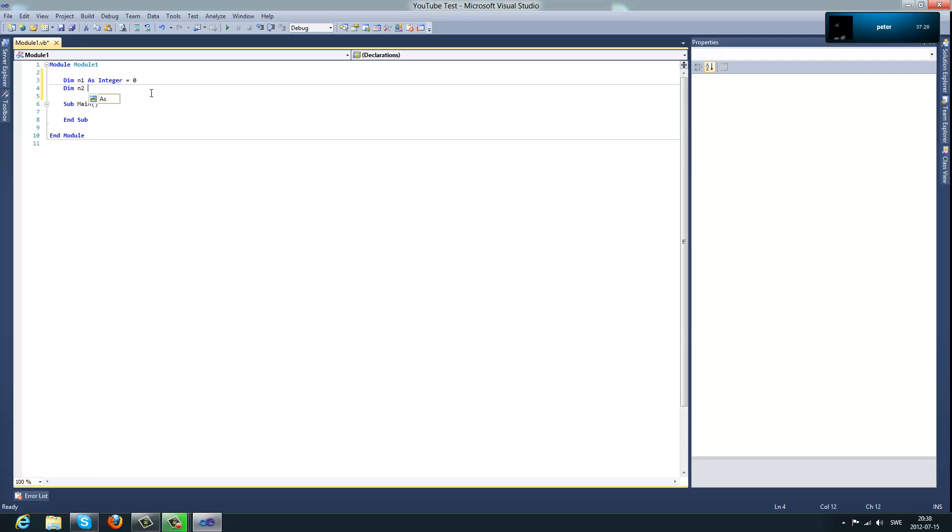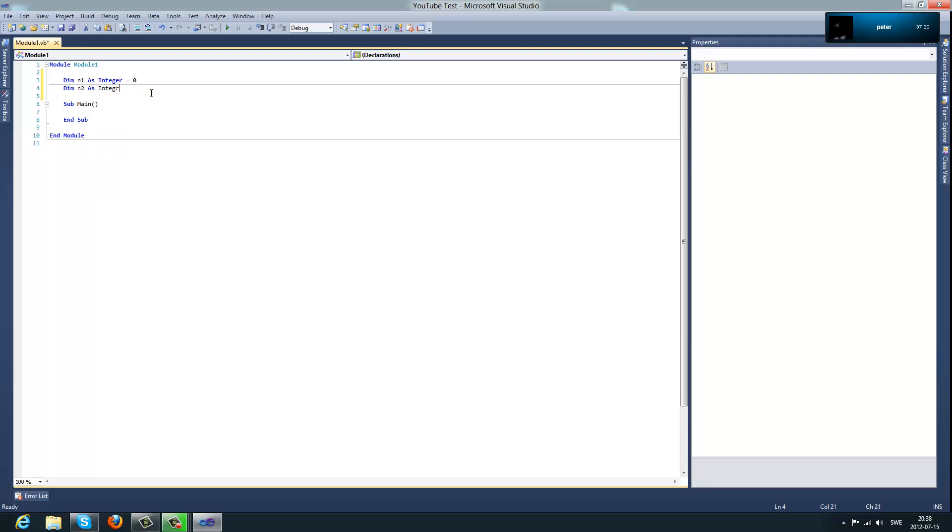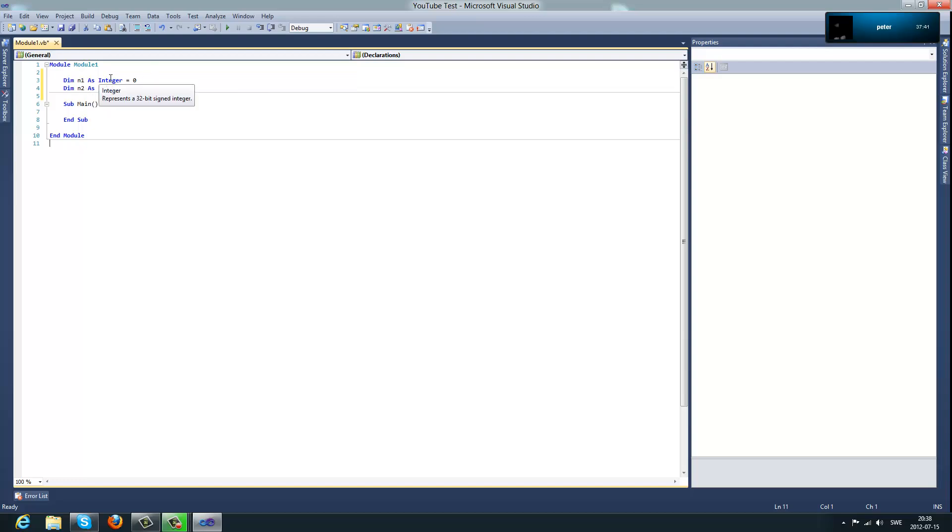new integer called number two and I'll put zero at that one as well. And when you have done that you need to make sure that you didn't make two variables with the same name because that would cause an error.